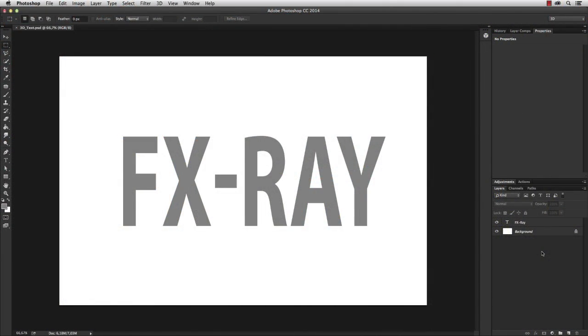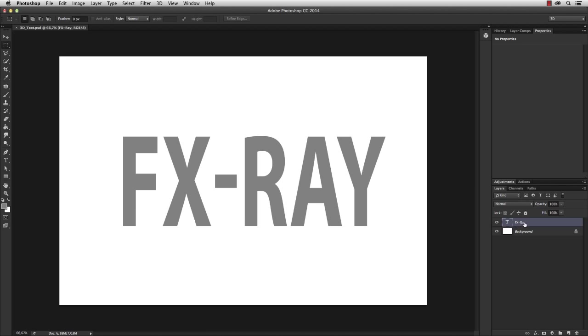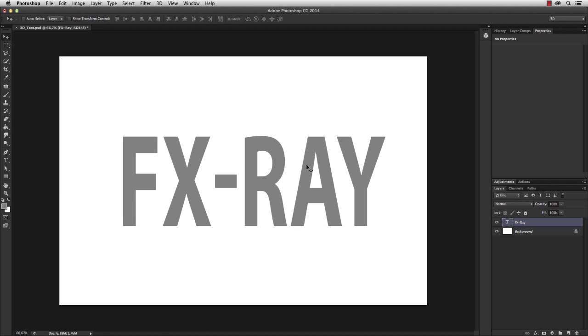First I'd like to explain how 3D works in Photoshop and how you can convert layers into a 3D object. So what I have here is a text layer which I can edit, and what I want to do next is convert this text layer into a 3D object.